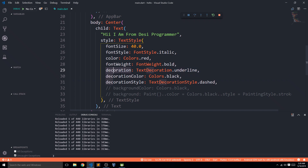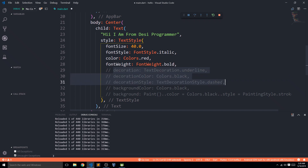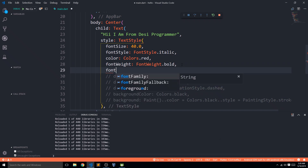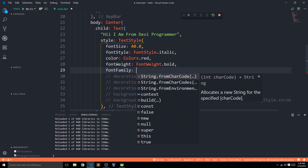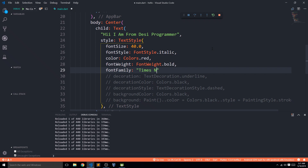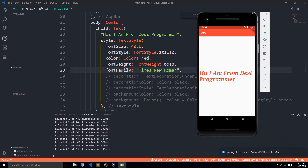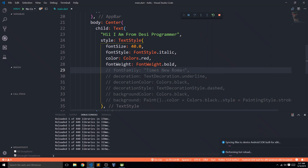The last TextStyle parameter I'll cover is fontFamily. In real app development, people often use custom fonts from purchased or free sources, but that requires adding font files to assets, which I won't cover here. For now, I'm passing a font family available on the phone — Times New Roman. Save and look at the difference in appearance — that's the Times New Roman font family applied.